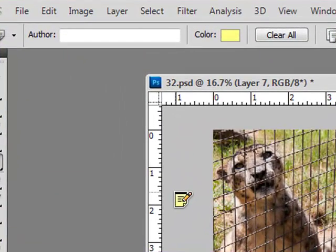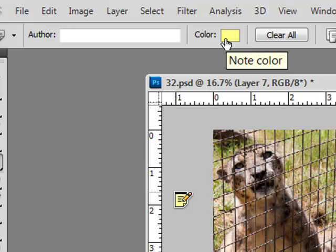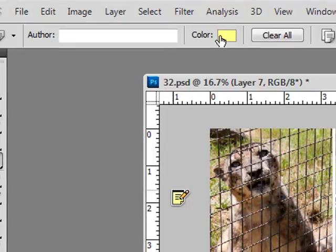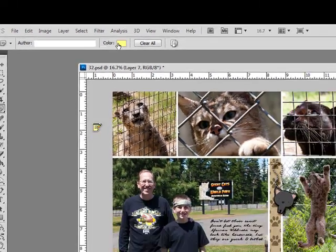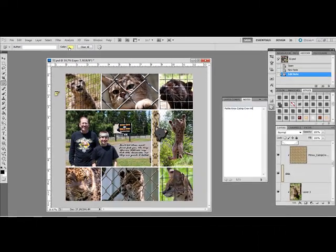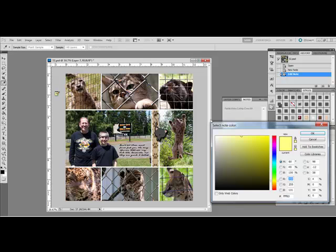In the Options bar, you can even change the color of your sticky note. This is especially handy if you want to add one note for credits and another note for techniques. Just click the color and choose a new color.